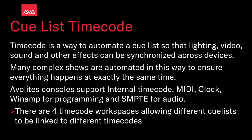Timecode is a way to automate a cue list so that lighting, video, sound, and other effects can be synchronized across devices. Many complex shows are automated in this way to ensure everything happens at exactly the same time.